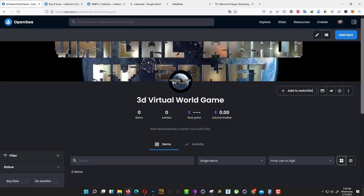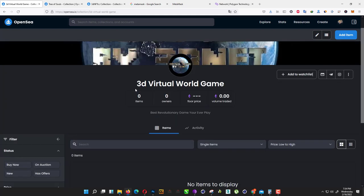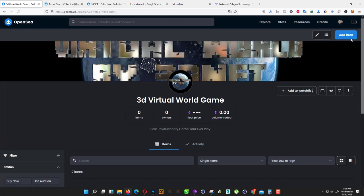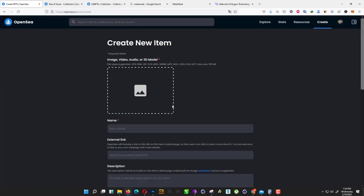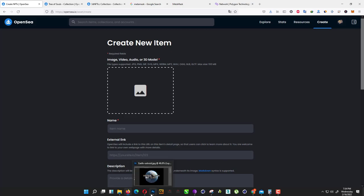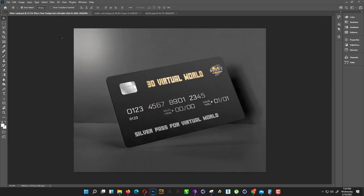Now we are ready to mint our first NFT. How we can do that? Just click on this button create. Now we need our NFT. I'm using this image for the first NFT. This is a silver pass for my upcoming game, 3D Virtual World. If you buy this, you are able to play that game.